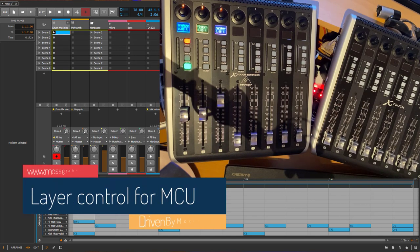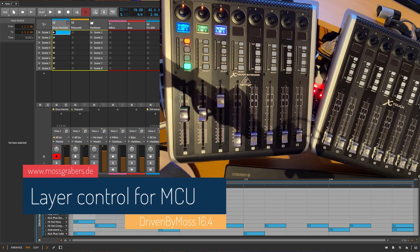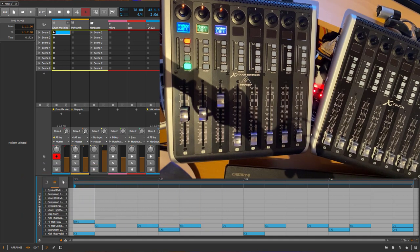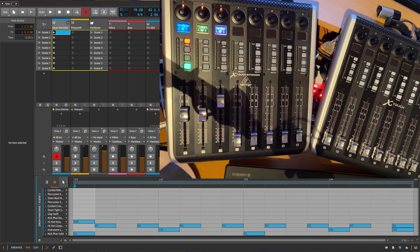Hi there, it's been a while since the last update of DrivenByMoss, but now version 16.4 is out with a long changes list with many details. Not big features, but lots of smaller improvements.